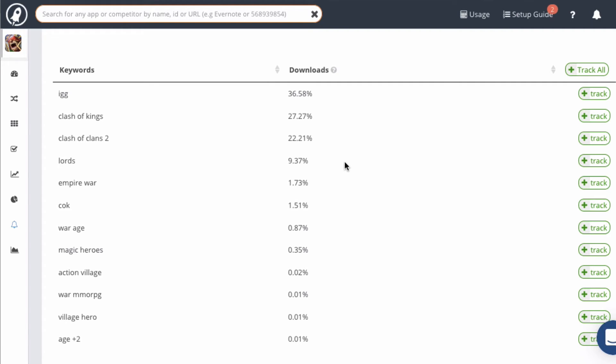For example, we estimate that the keyword IGG contributes 36.58% of the organic downloads of this app. Now if I was a game competing with this app, the most interesting keyword here would be Clash of Clans 2. This is because there is no such game as Clash of Clans 2, so IGG has figured out that people are searching for it and they're targeting that keyword on their keyword list, which is pretty smart. So if you have a competing app, you can target that keyword also.